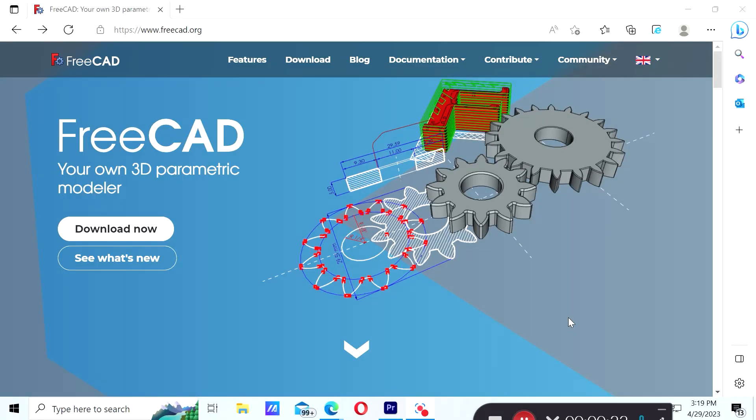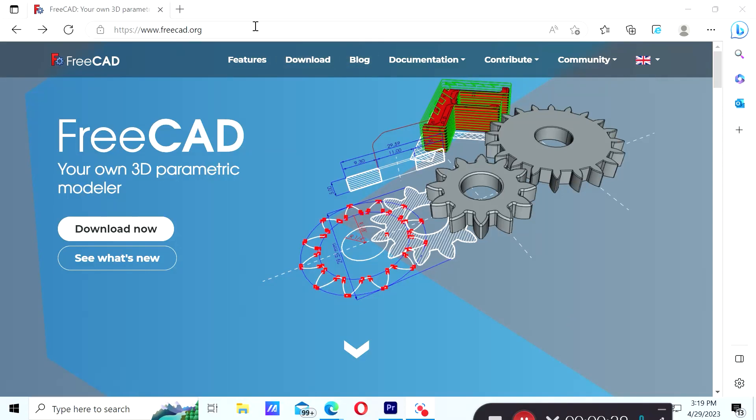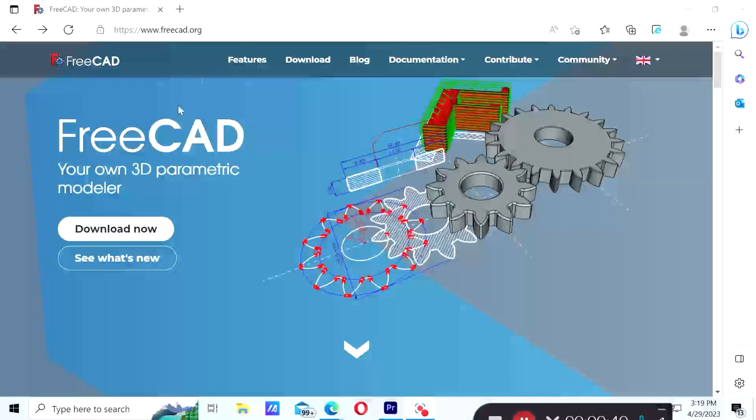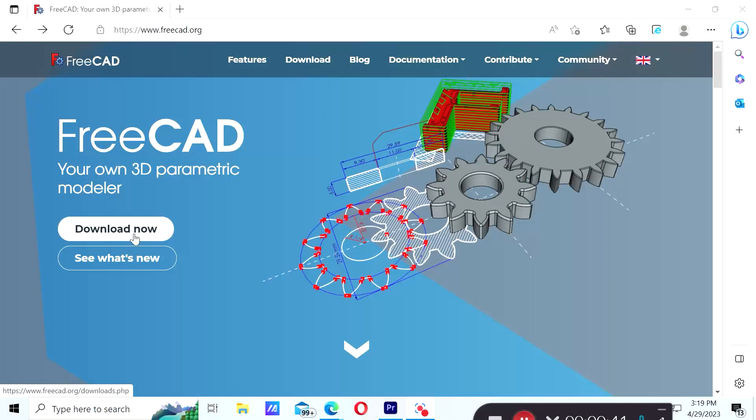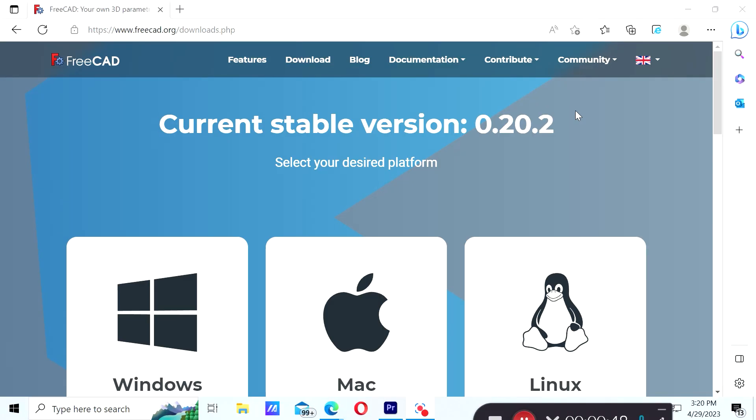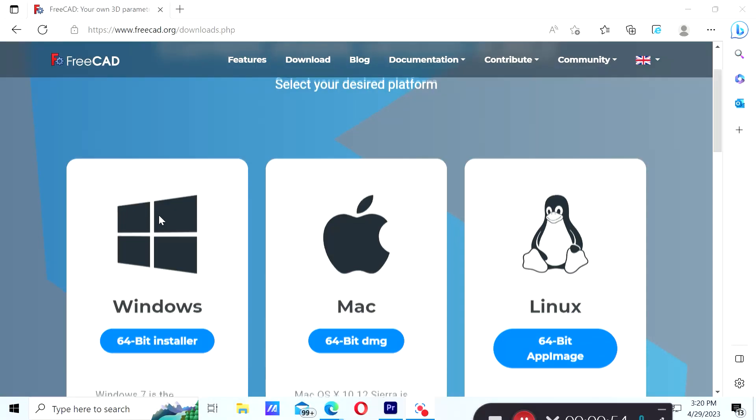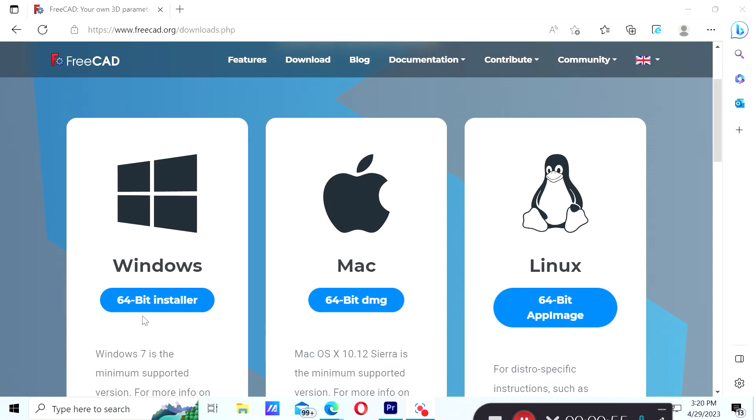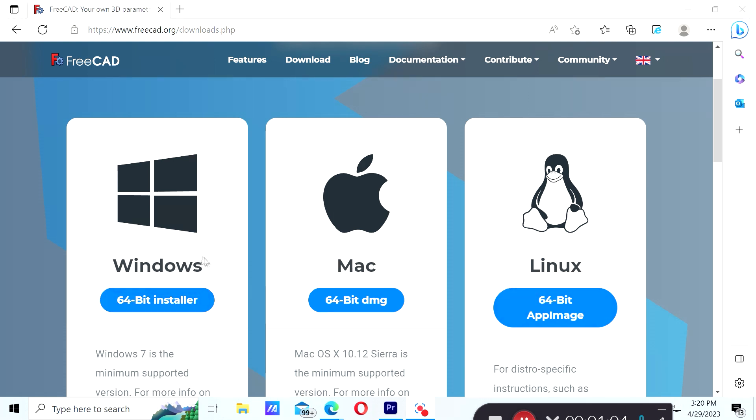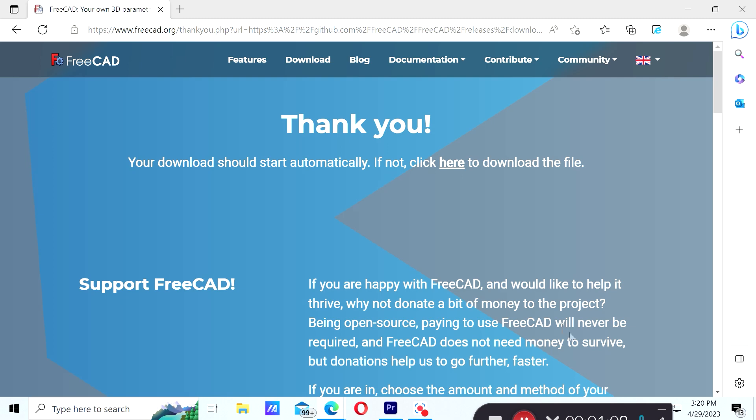For that we simply go to freecad.org and click on download. Under downloads we have the option to install it on Windows (has to be Windows 7 or above), on Mac, and on Linux. So go ahead and download the version that would best work for you. In my case would be Windows.